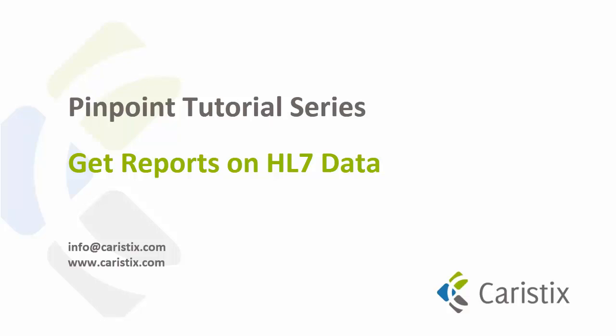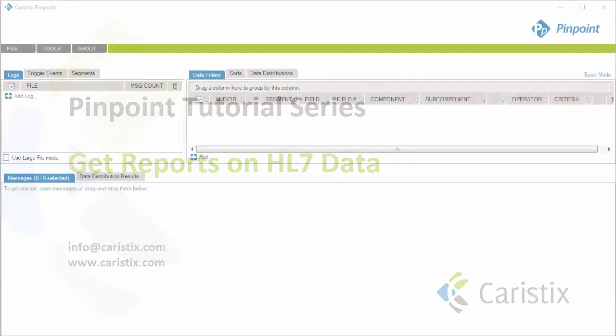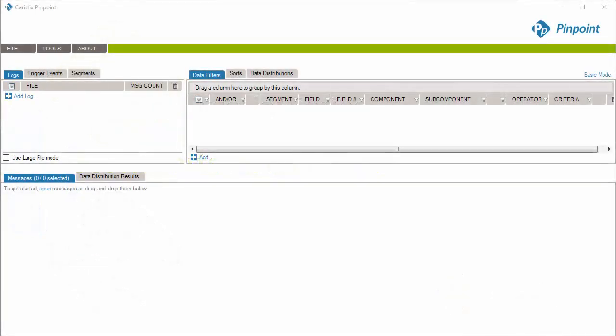Welcome to the Get Report on HL7 Data How-To Video for Caristix Pinpoint. Say you want to dig into those HL7 messages. For instance, which trigger events are exchanged between systems? What versions of HL7 are used for those messages? These questions are easy to answer with Pinpoint.